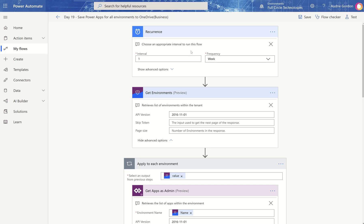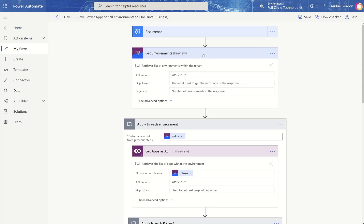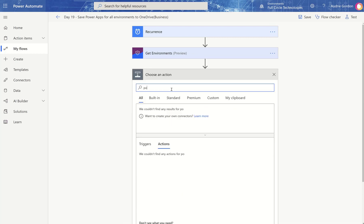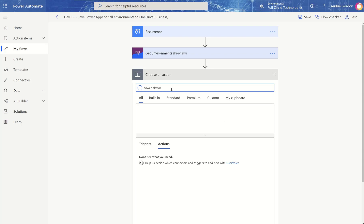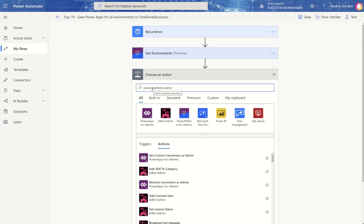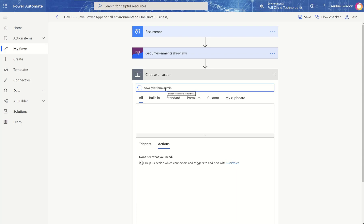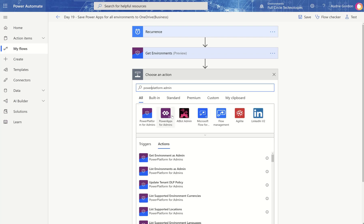We start with the recurrence — you'll just configure it at the frequency you'd like. Then we're using Get Environments with the Power Platform Admin Connector. Let's check whether this has a premium flag. I'm going to add an action just to verify. Searching for Power Platform for Admins — and there it is, it has no premium flag. So we're not premium for Power Platform for Admins, and we're not premium for Power Apps for Admins either.